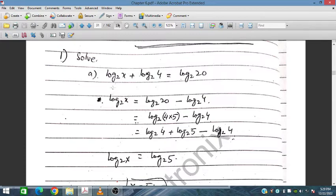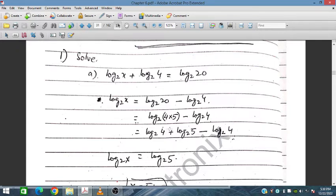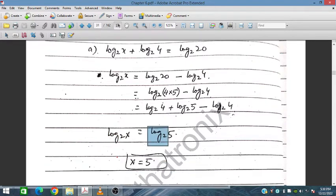For question 1, we have log₂x + log₂4 = log₂20. We shift log₂4 to the other side: log₂x = log₂20 − log₂4. We can write log₂20 as log₂(4×5), so log₂4 cancels, leaving log₂x = log₂5. Therefore x = 5.